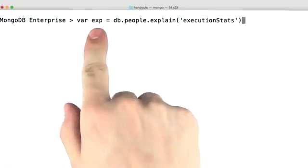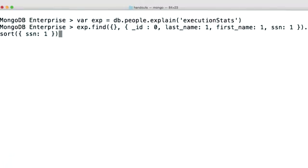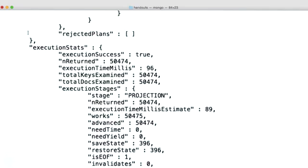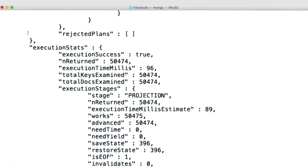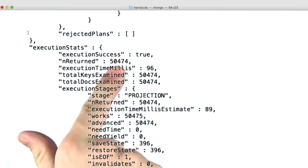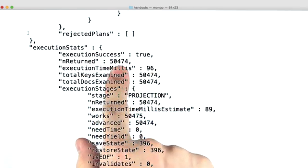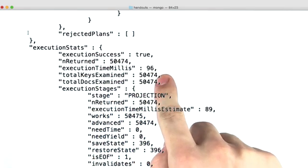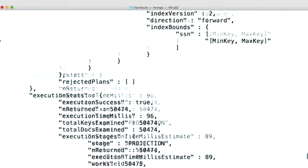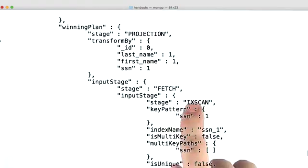Let's go ahead and create our explainable object and use it to explain our query. If we go up to execution stats, you can see that we had to look at 50,000 documents to return our 50,000 documents, which makes sense. But you'll also notice that we used 50,000 index keys. And that's because we still did an index scan.